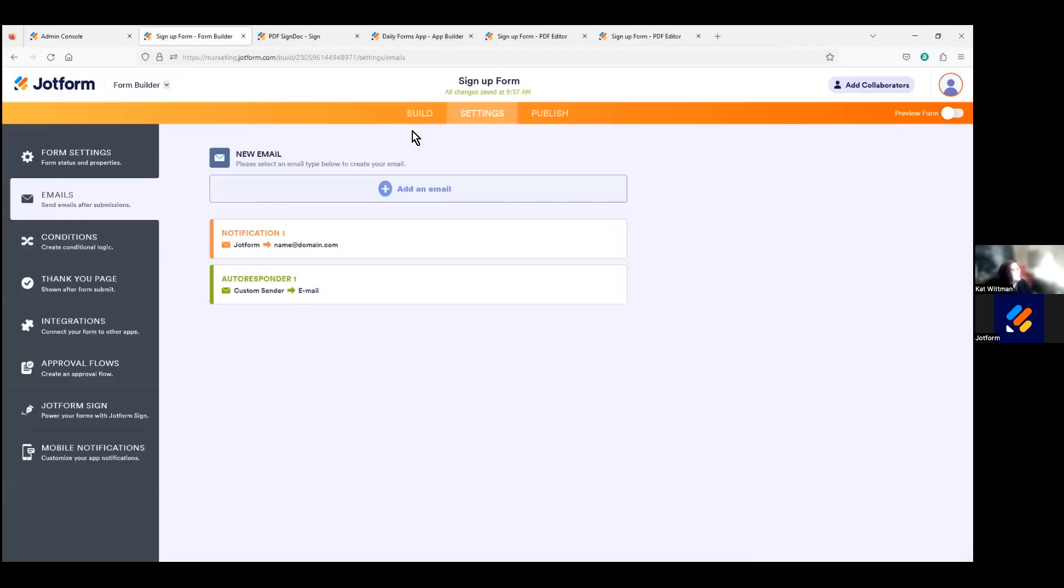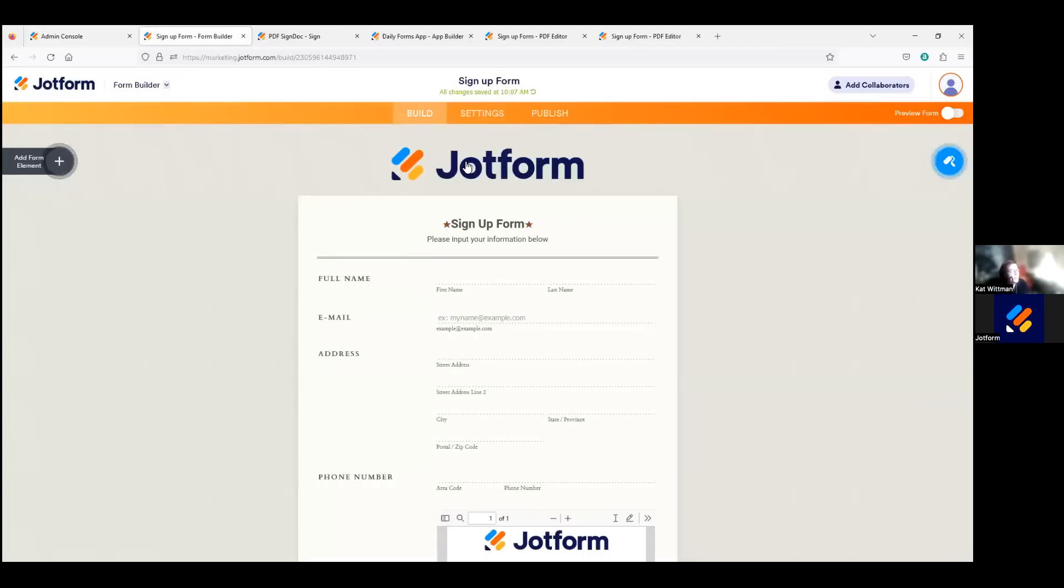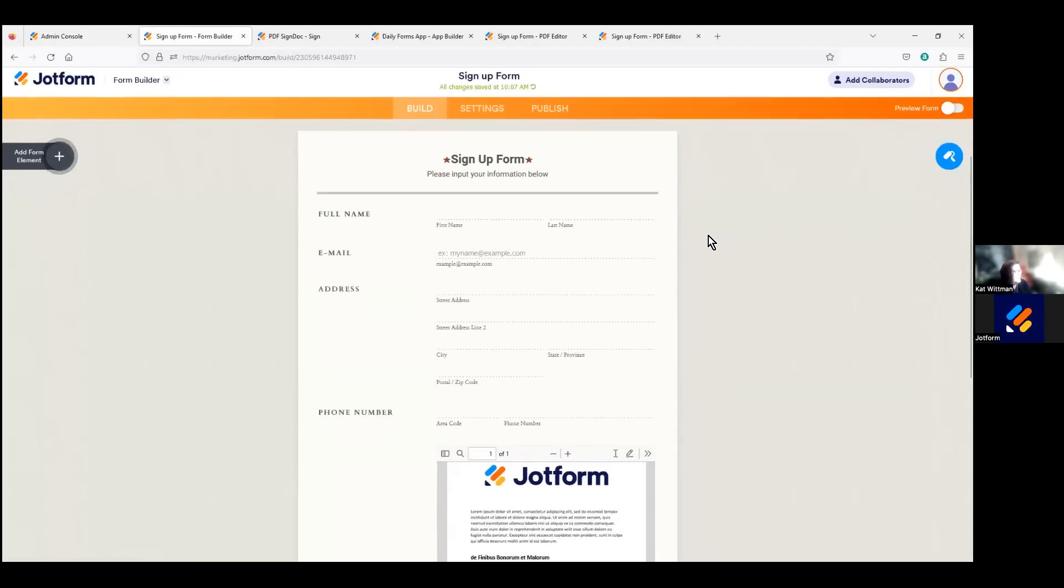But let's navigate out of the admin console now to our form builder. So we can go through just exactly how you can ensure how your forms are customized to your brand specifications while respondents are navigating through the form, submitting it, and also when they receive their submission information via emails. I already have this form built here.